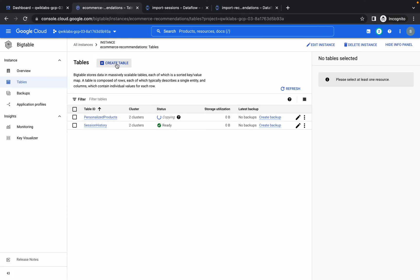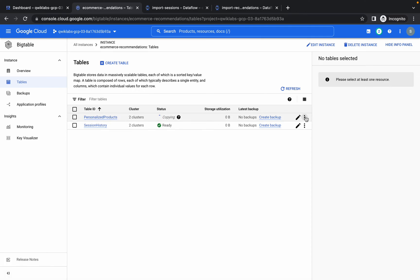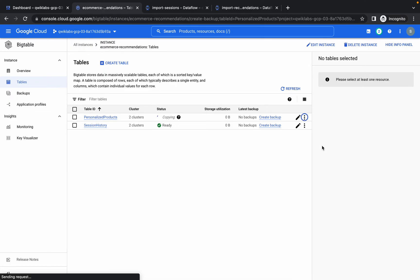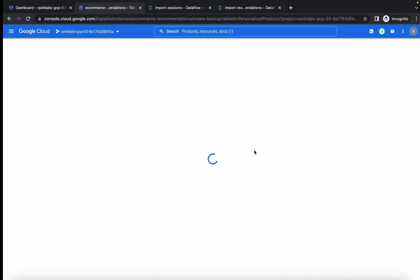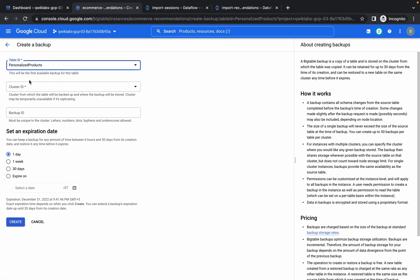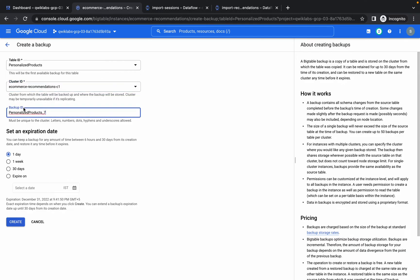Once the personalized product table shows in blue (Ready state), click the three dots next to it and you'll see the Create Backup option. Click it, copy the backup ID, choose the cluster ID, and paste the backup ID.